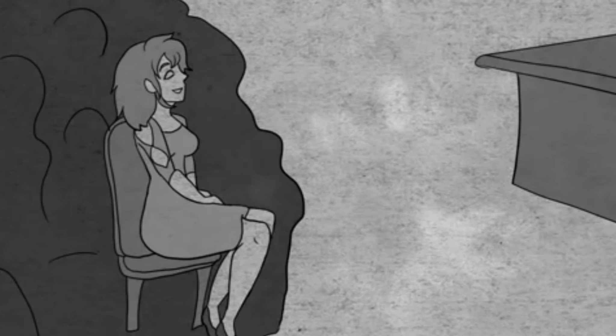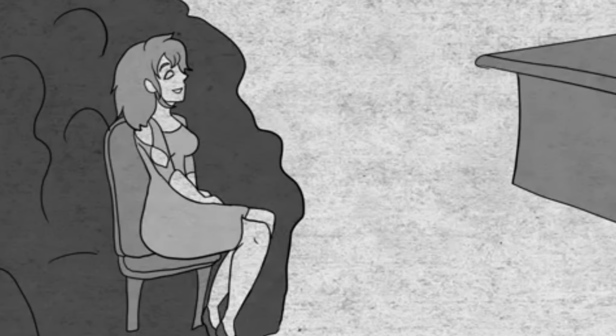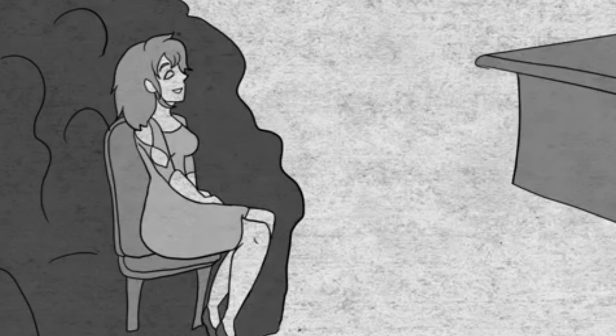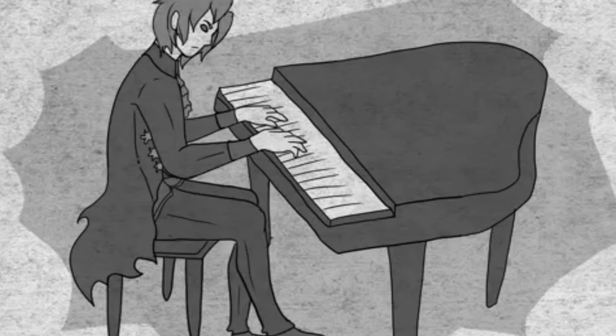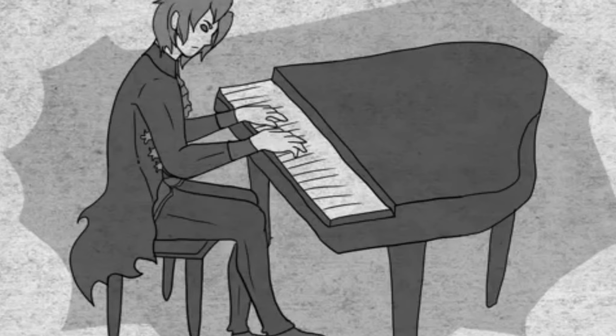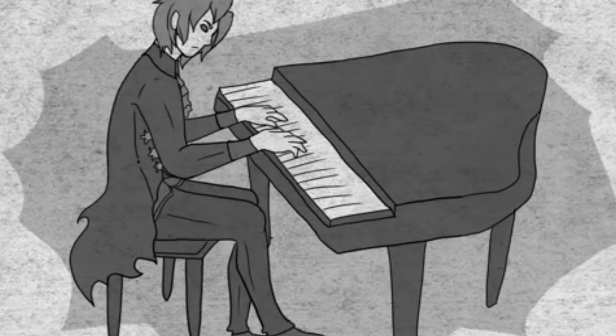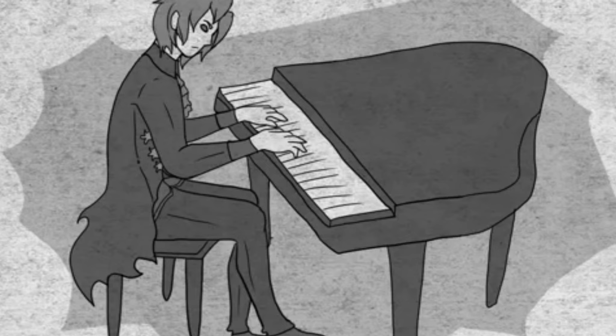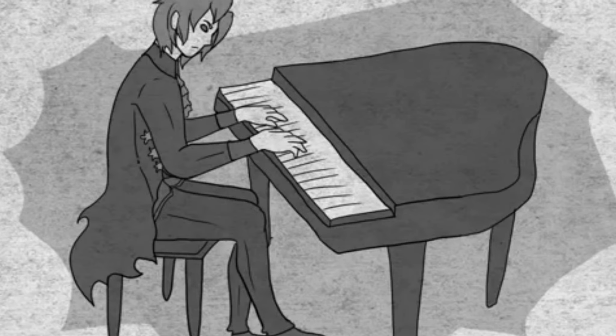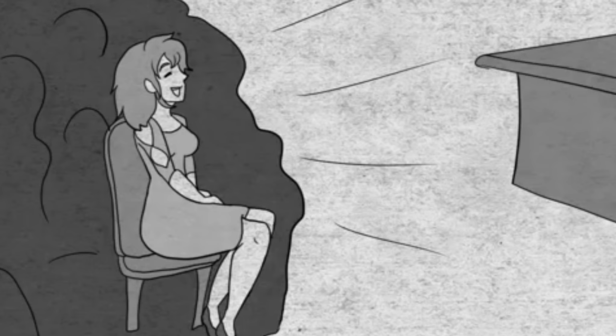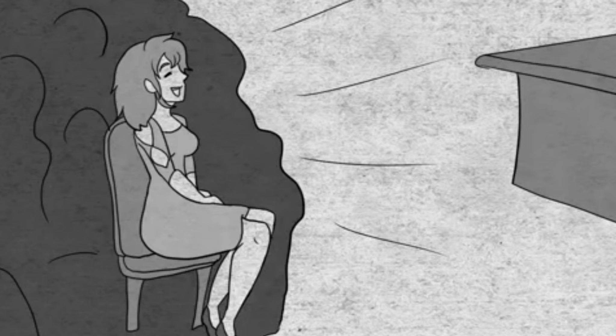Když jsem skončil, zvedl jsem se od klavírní stoličky a uklonil se divákům. Ale nic se neozývalo, jen mrazivé ticho. Nehrál jsem snad dost dobře? Osamělé tlesknutí mě v mžiku vrátilo do reality. Vzhlédl jsem a spatřil jsem ji. To ona tleskala a postupně se k ní nesměle přidávali další a další ruce a potlesk sílil až do neuvěřitelné bouře ovací.